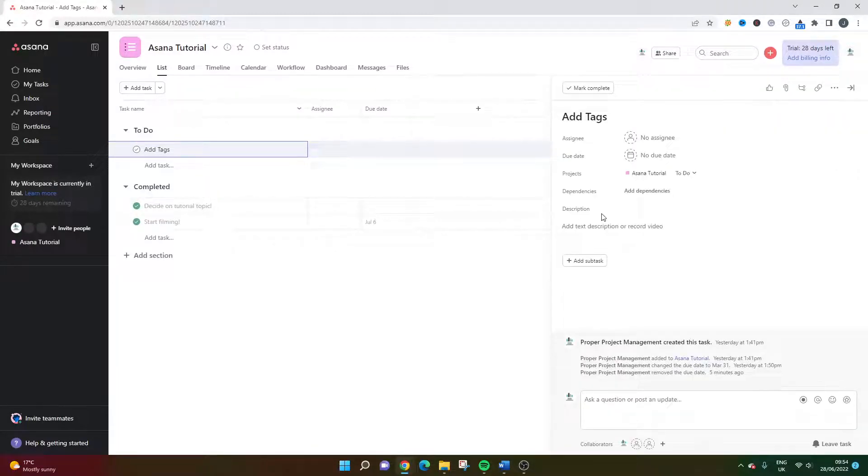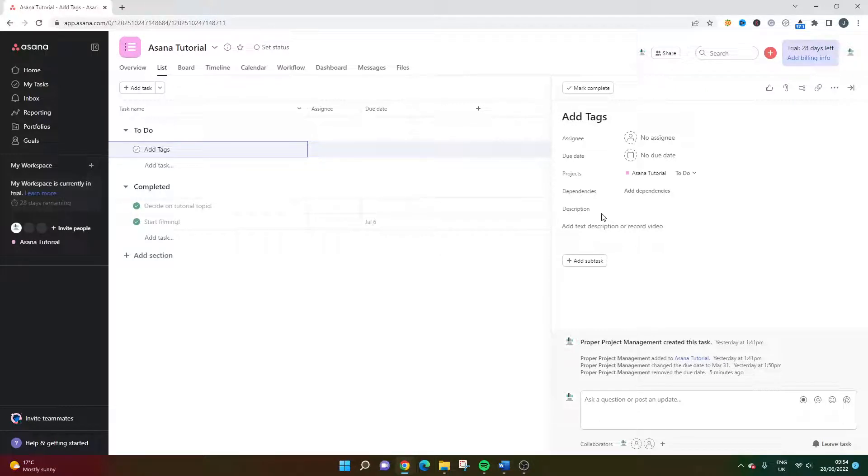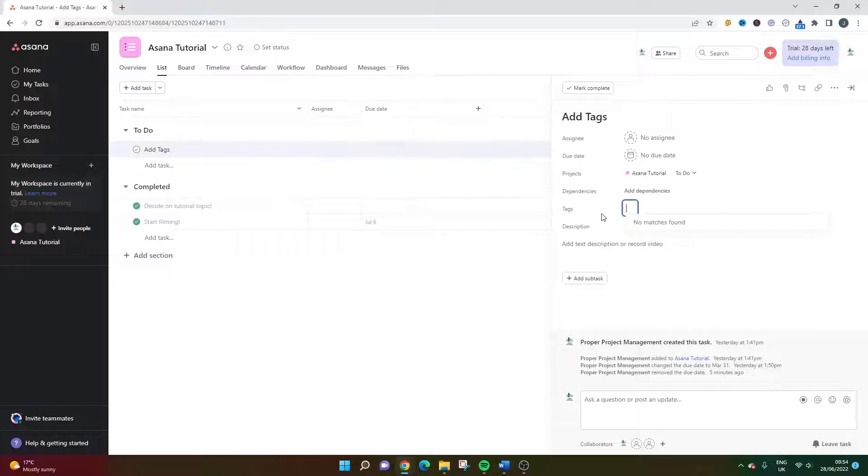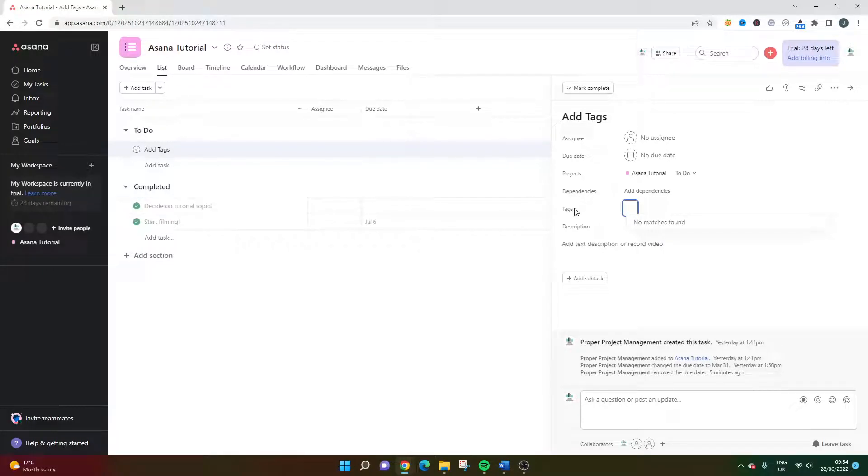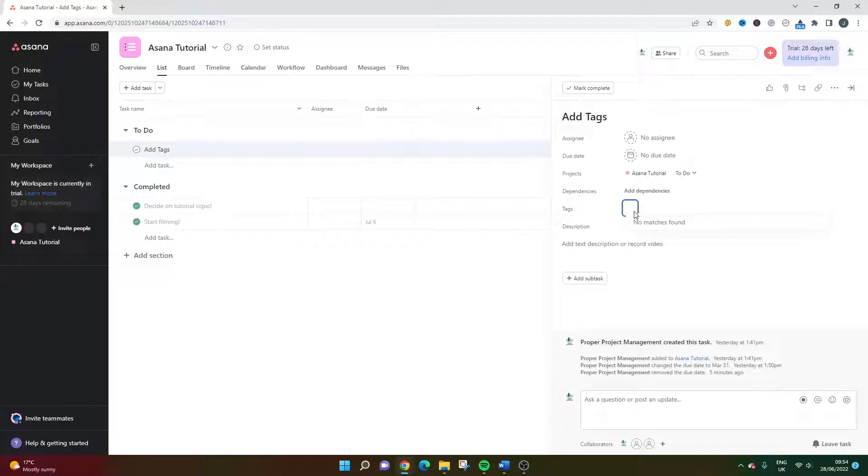When you're on this screen, what you want to press on your keyboard is the tab button and T button at the same time. And I've just done that on my keyboard. And as you'll see, it's created or opened up the tags section of this particular interface. And you'll see at the moment it says no match is found. And that's because I haven't set up any tags in my account just yet.